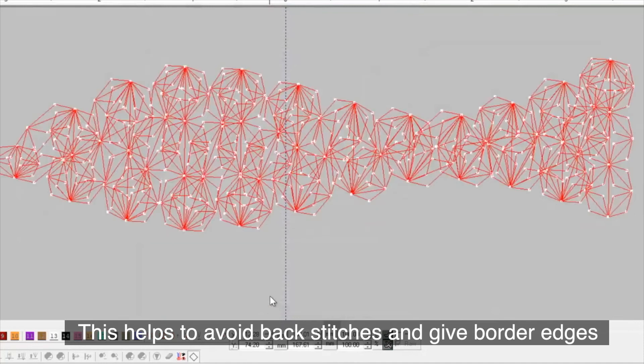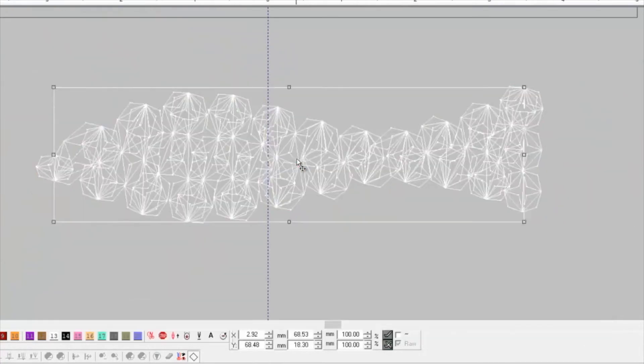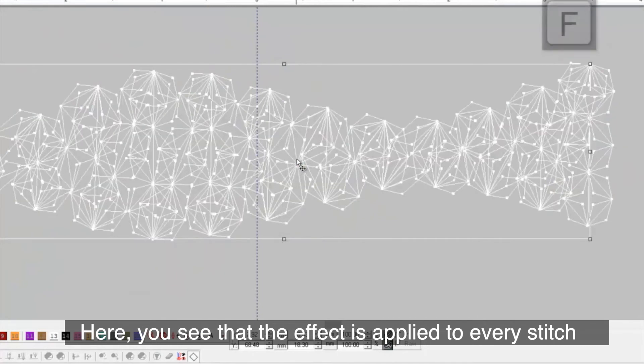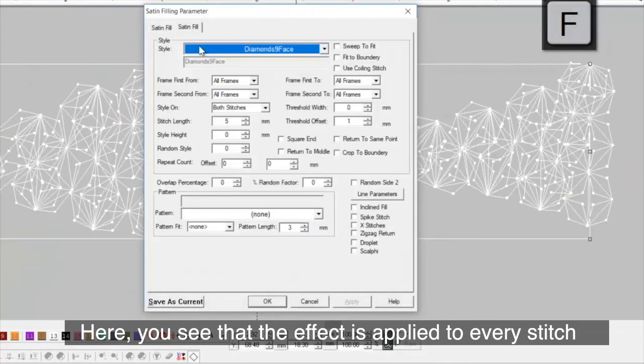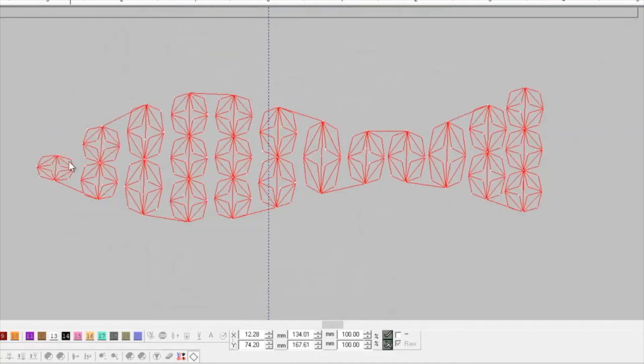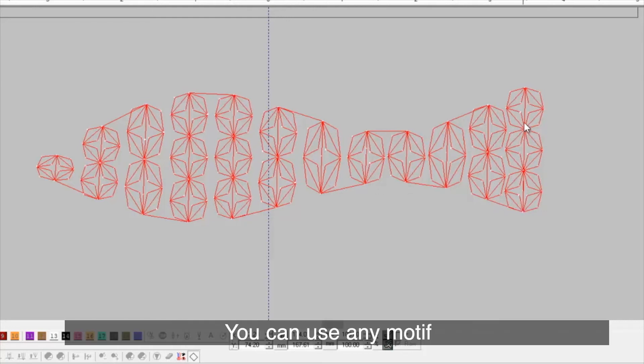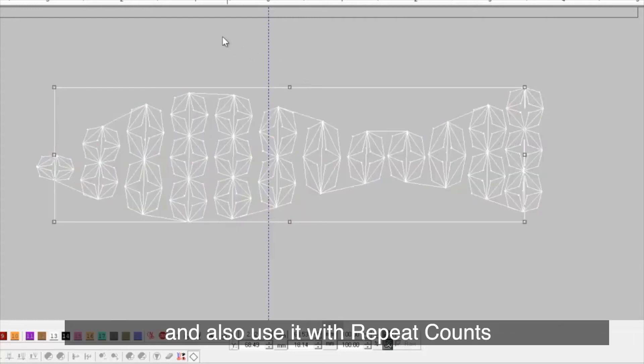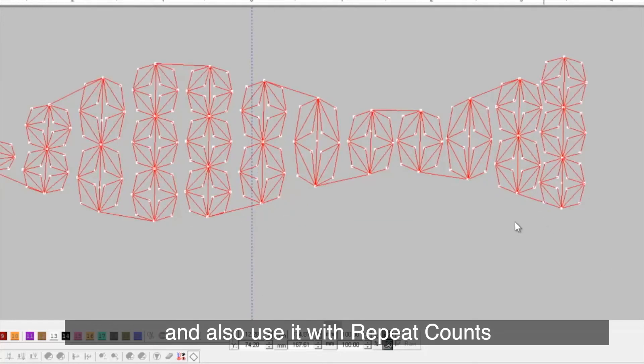This helps to avoid back stitches and give border edges. Here, you see that the effect is applied to every stitch. You can use any motif and also use it with repeat counts.